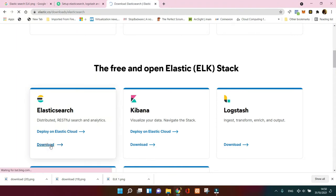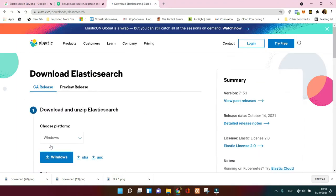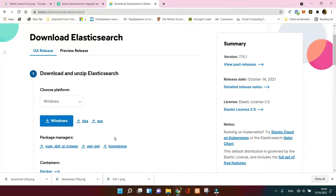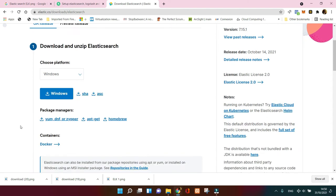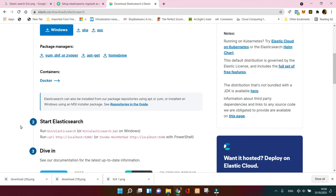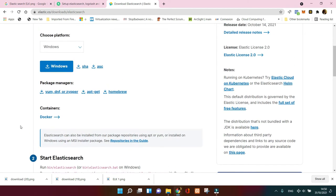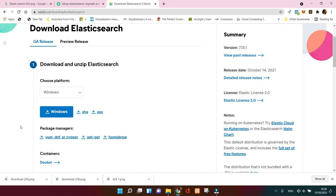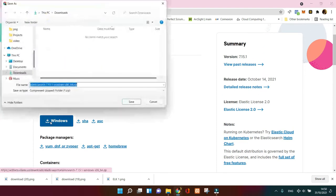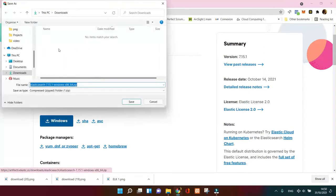I'm gonna start with Elasticsearch first. Download it. I'm gonna choose for Windows. If you want some different operating systems, you can use it for Docker as well, but this we're gonna cover in the next video to come. So let's download it now and I'm gonna put it to the download section of my PC.